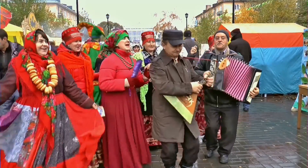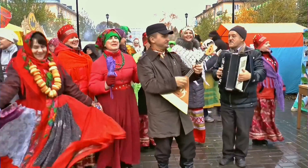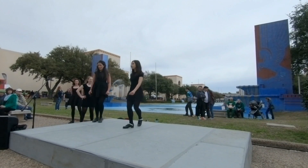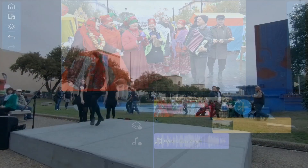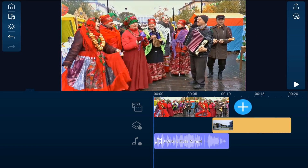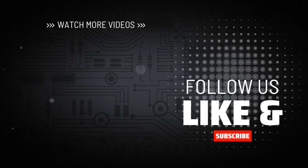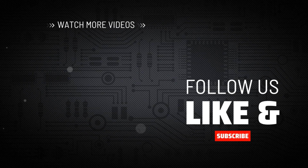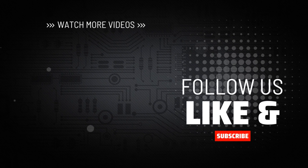PowerDirector has a wealth of editing tools for your eyes. If you want more editing tips, be sure to check out this video. Don't forget to subscribe, hit me up with your comments, and drop me a like down below.